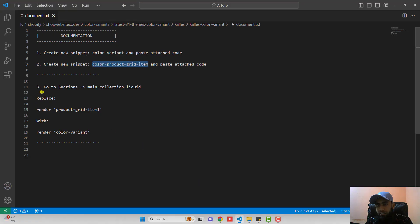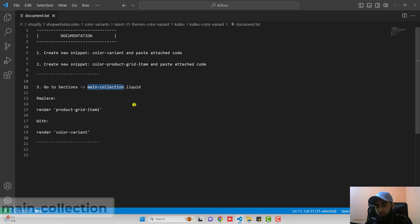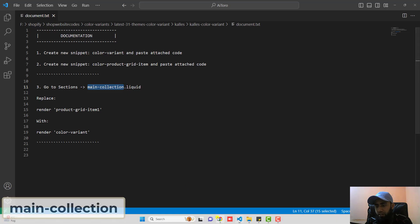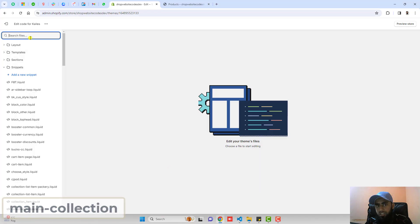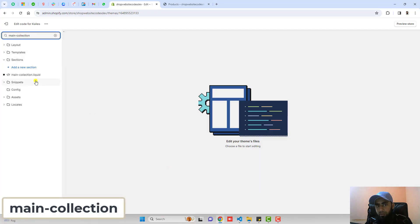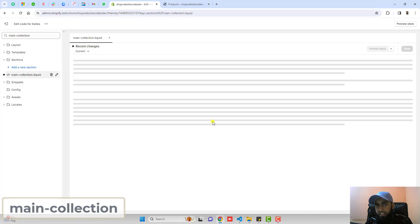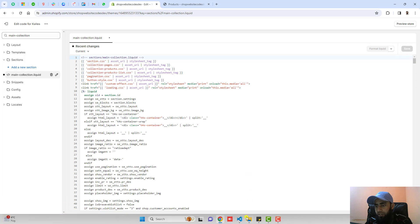Go back and here we have the third step. Go to sections, open main-collection.liquid. Copy the name from here and then you should search here the name. Click on main-collection.liquid.